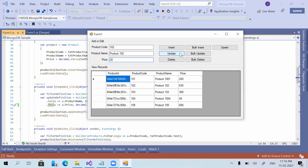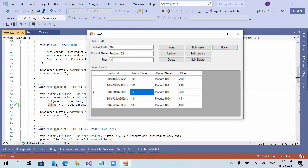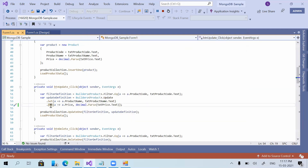Now I'm giving 20 and clicking update — it has added 20 to the current value. We can also give negative values: giving -10 and clicking update, the price was 630 before and is now 620. That is how the $inc function works.